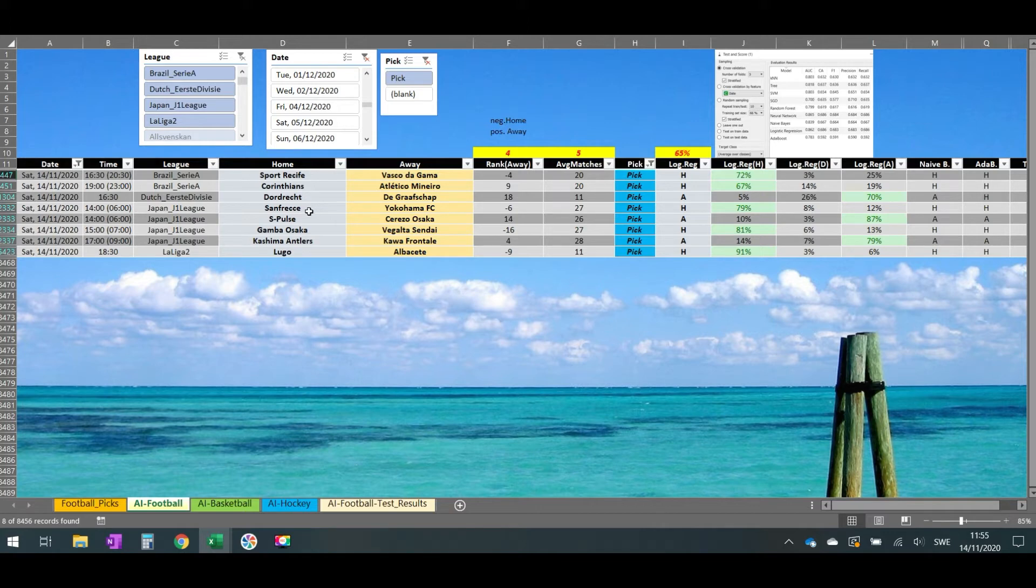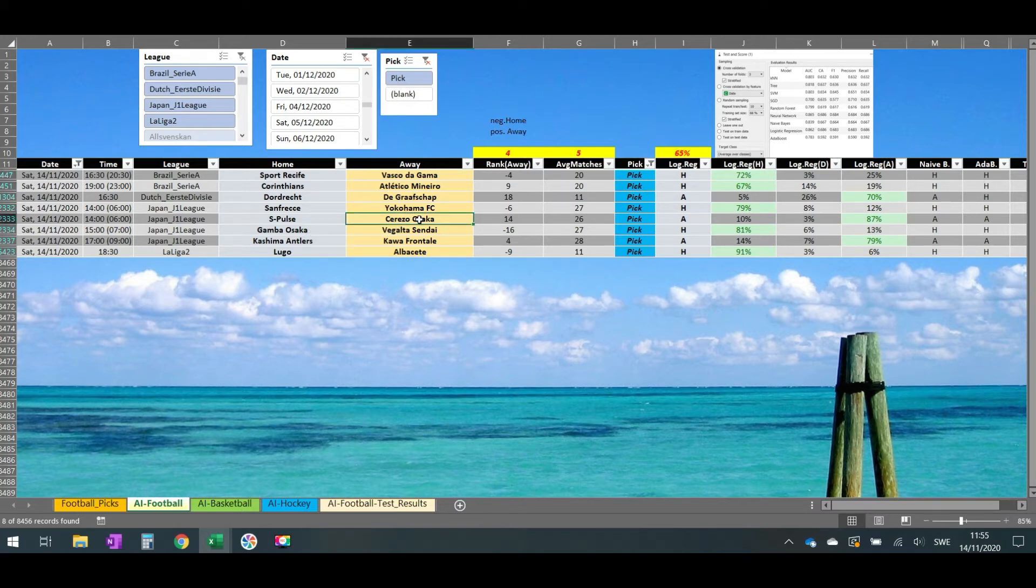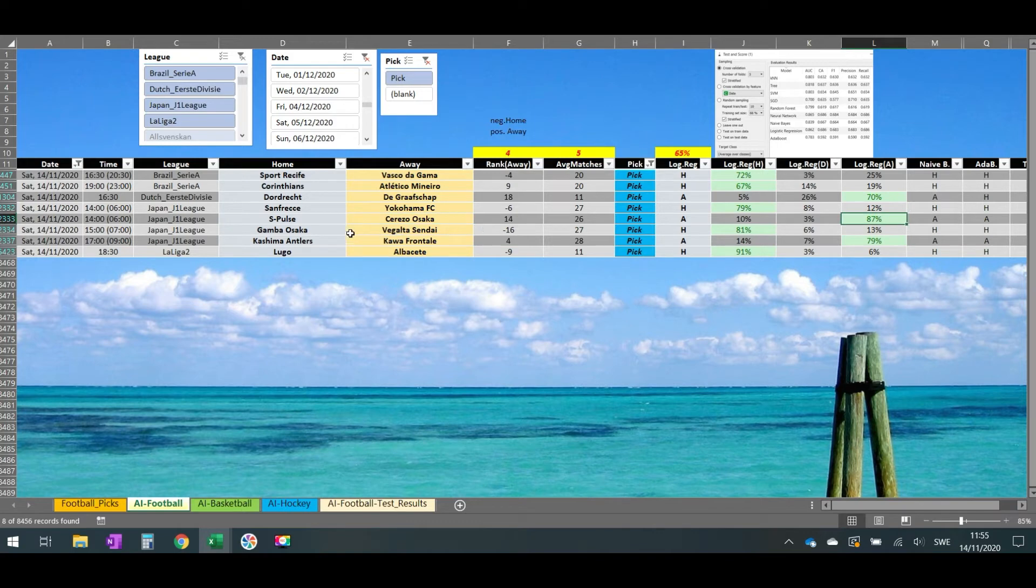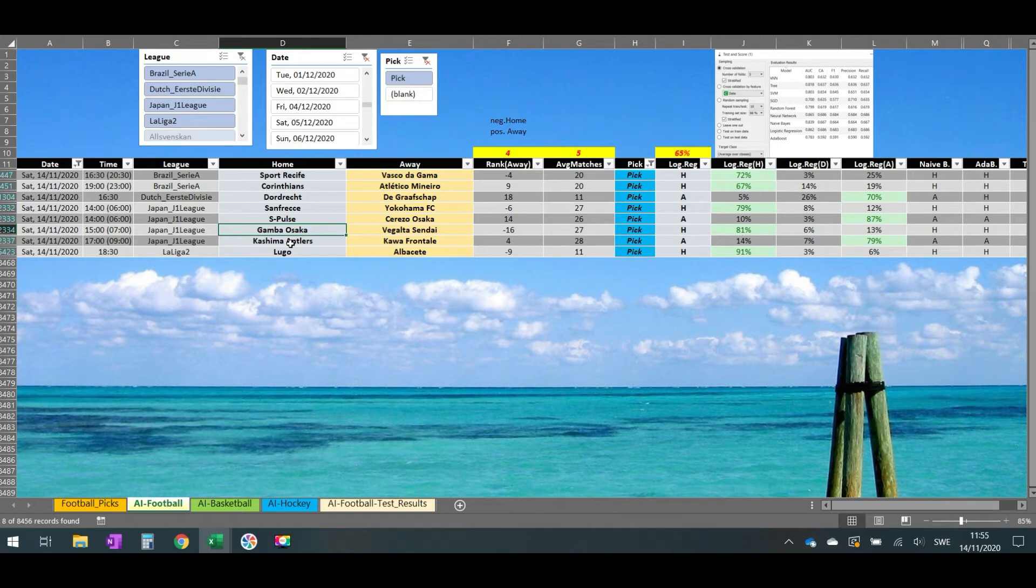Then Sanfrecce in Japan J1 League, home team to win 79 percent, and then away team to win Cerezo Osaka 87 percent.